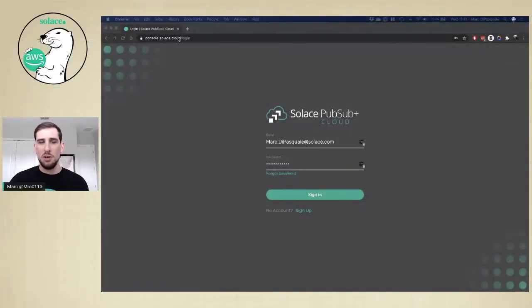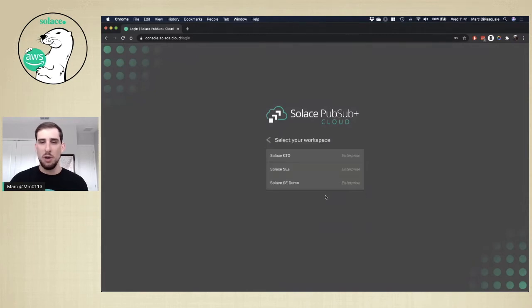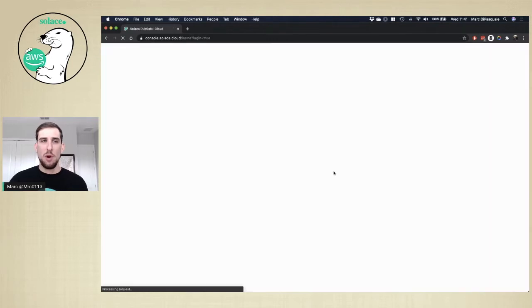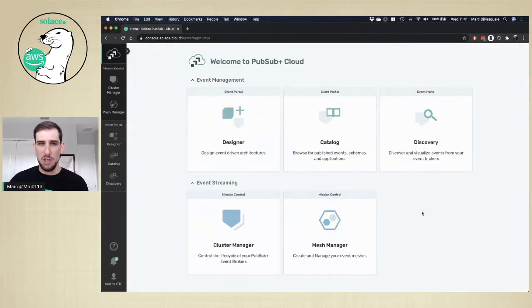If you go to console.solace.cloud, you can either sign up for an account if you don't have one, or log in. I'm going to log into my account.